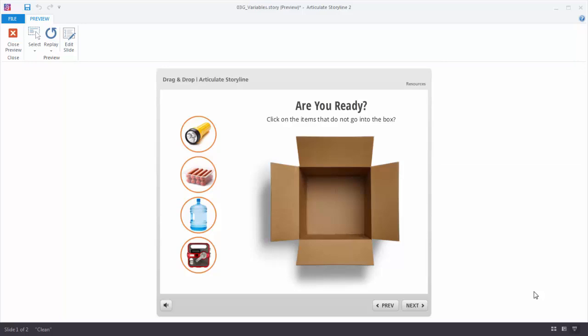In this particular example we created a variable called count clicks, and what we want to do is count the number of times a wrong choice is made. After the third attempt to answer the question we want to give some feedback. We have four objects and clicking on a wrong one adds one to the count clicks variable. Clicking again adds another, so count clicks becomes two, then three, and the feedback layer appears.